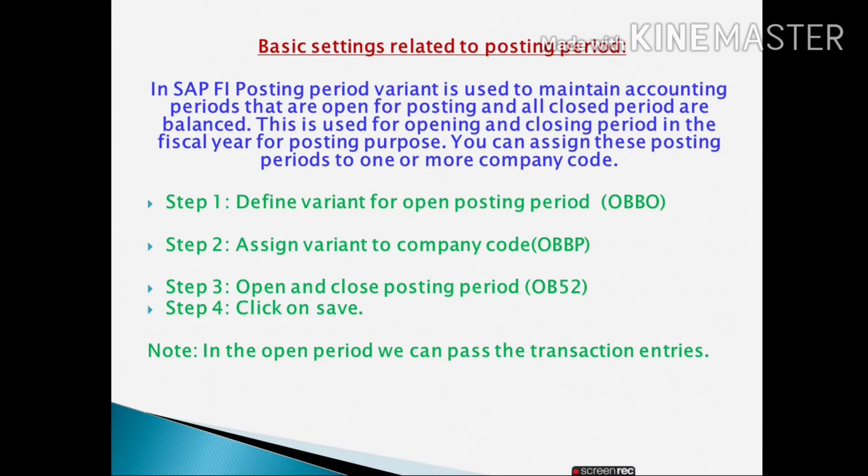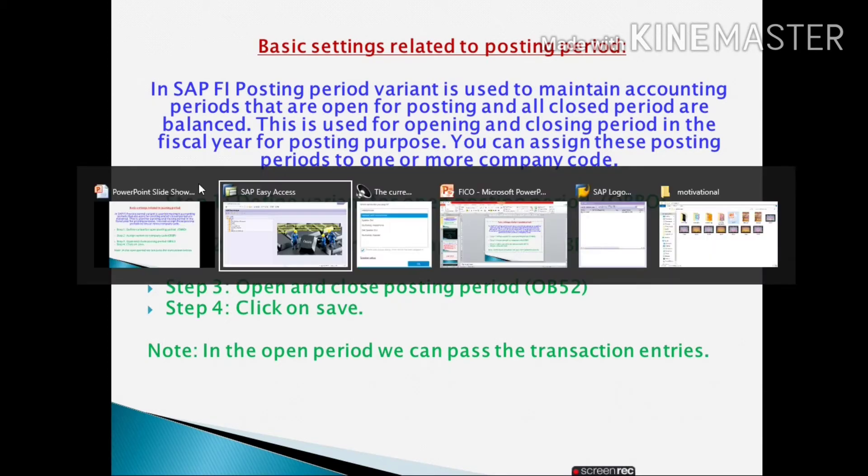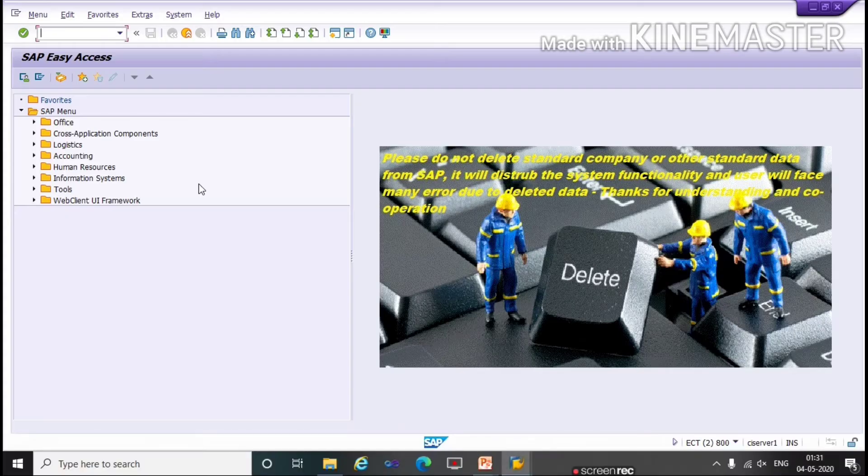Step 1: Define variant for open posting period. T-code is OBBO. Now we'll do practical on SAP.